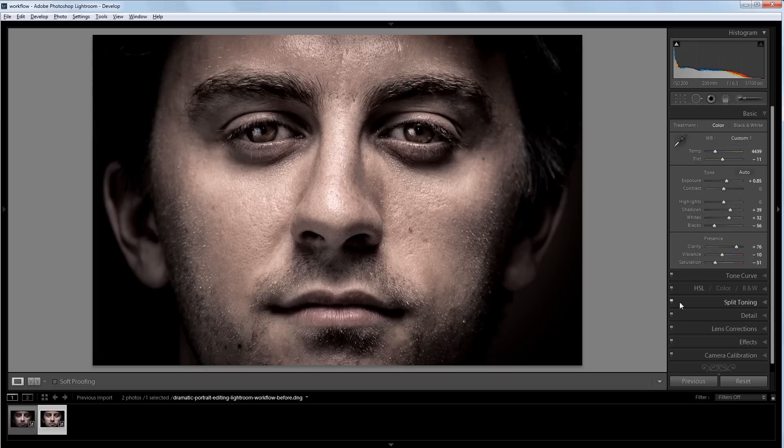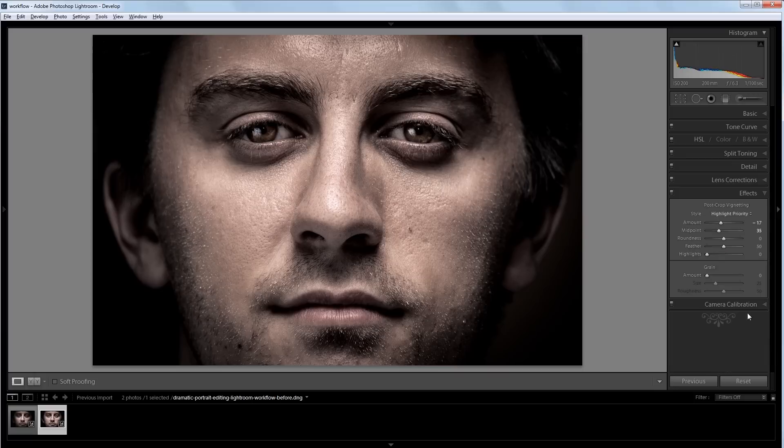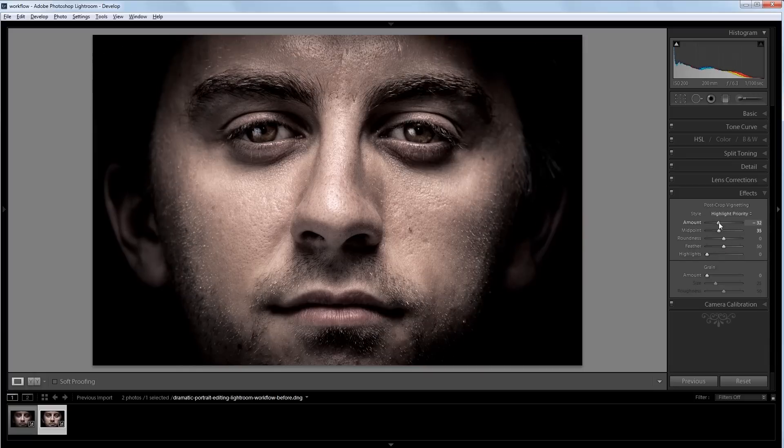And I want to darken the edges just a bit, so I'm going to go back into my effects panel and bring down the vignette just a bit and make it reach a little farther into the center.